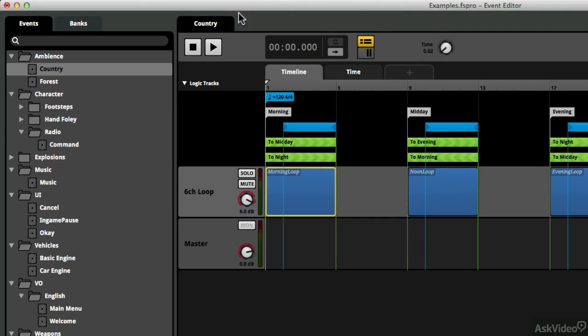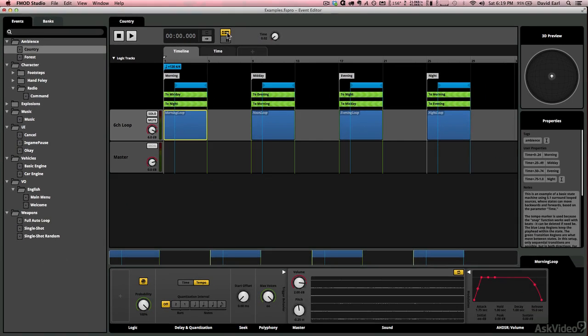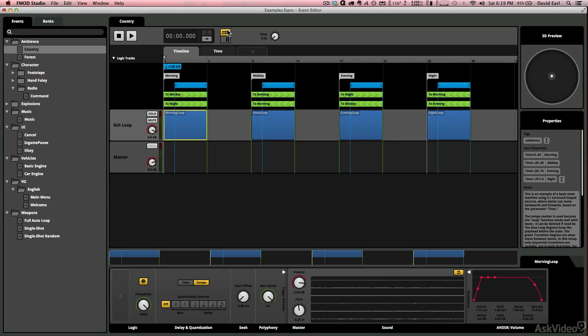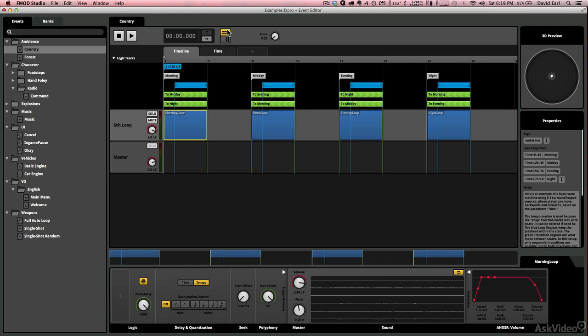Up top, we have our transport controls, you know, stop and play. Then we have our time code. We also have sort of an arrange view and a mixer view. All of these things look very familiar and will help us with our transition from working in a digital audio workstation to working within the event editor in FMOD Studio.